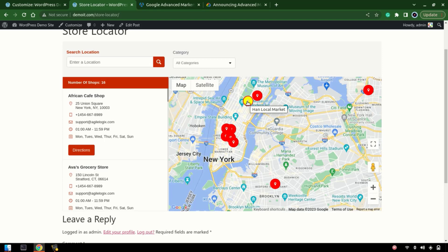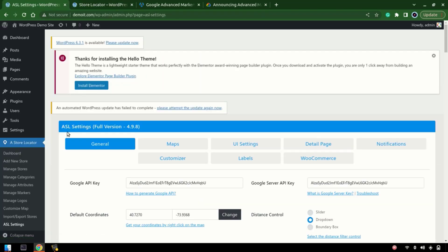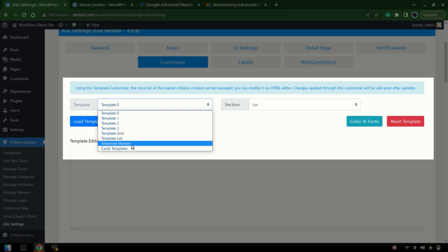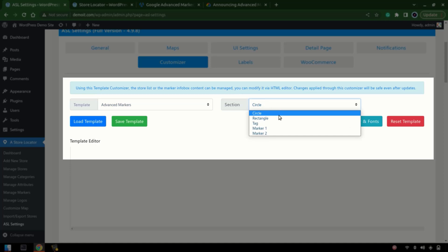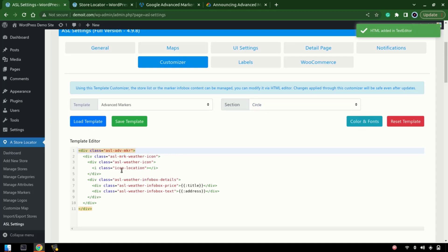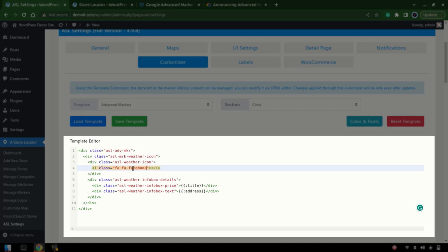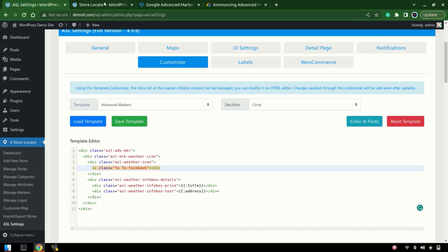There's a lot more you can do with these advanced markers. Let's close this and move to the Customizer. Here we have the Advanced Markers section under the template section. Let's choose the circle which we are using right now and load the template. Let's try to change the icon — for example, I have installed Font Awesome and I want to change this icon to a Facebook icon using the class 'fa fa-facebook'. Save it.